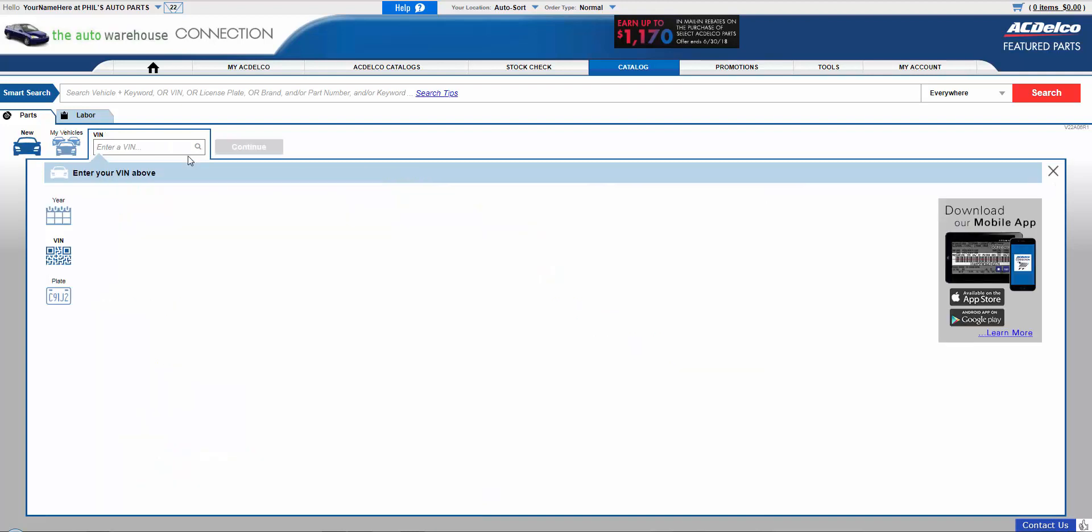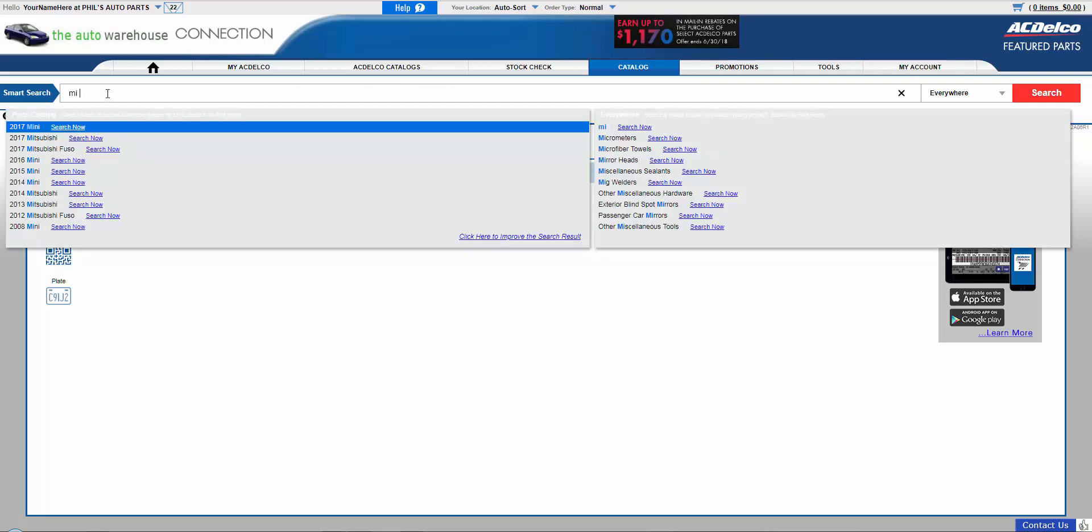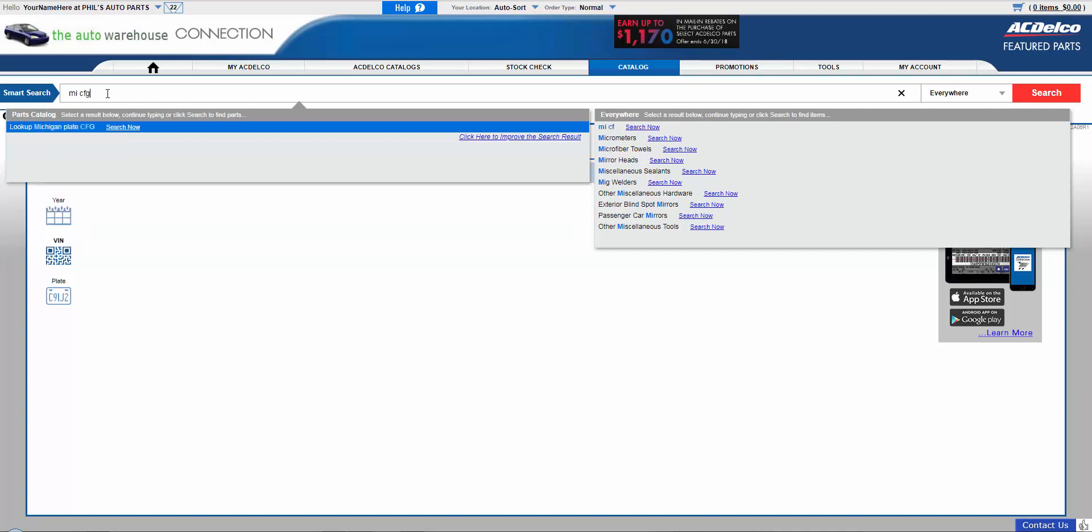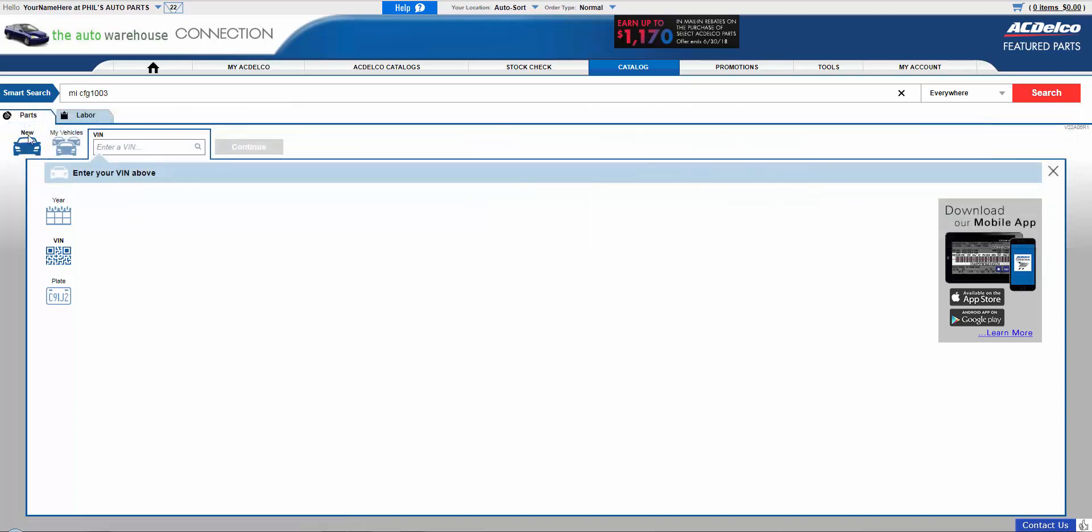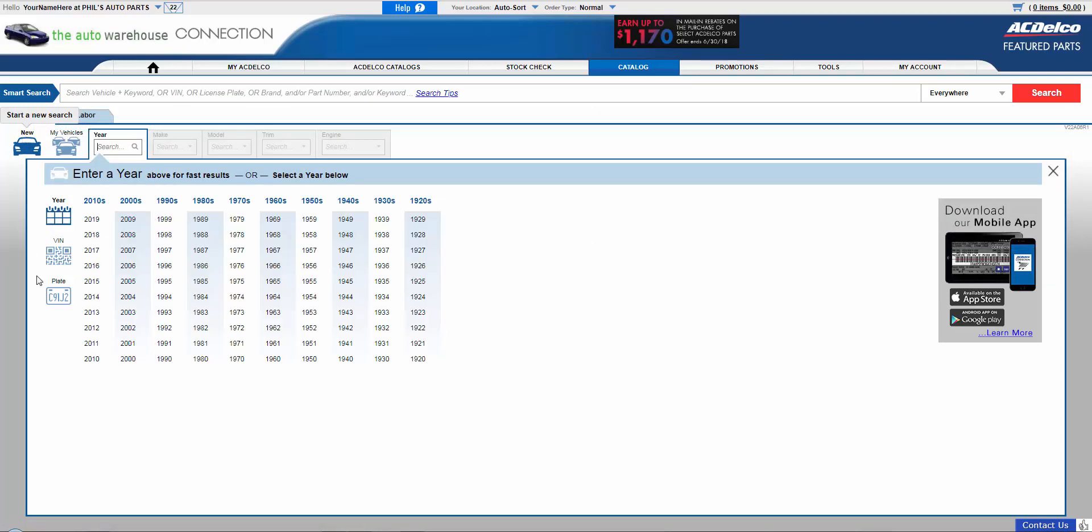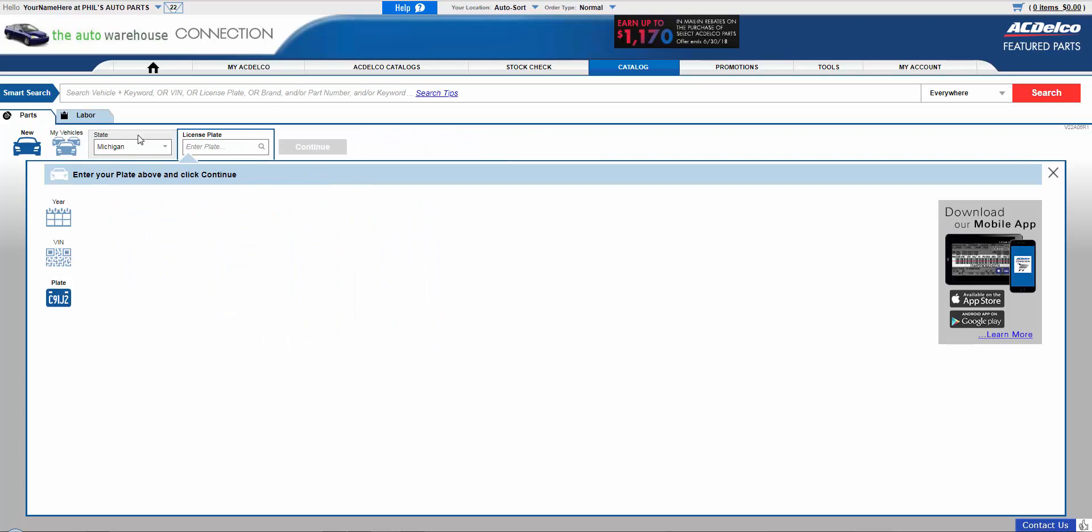And then we also have the license plate lookup, the same as the old one. Except for this one's a little different also because in smart search I could go up here, type in my two characters for the state for the license plate. And then the plate and you'll see Michigan license plate lookup. And then there's the same vehicle now you can search for. Or you can go to the plate icon and it will automatically populate the state you're in. Instead of the last one where you had to select the state you were in. You just enter the license plate here. And there's your vehicle.